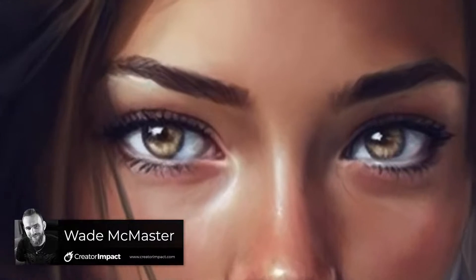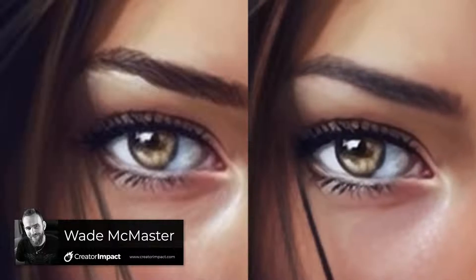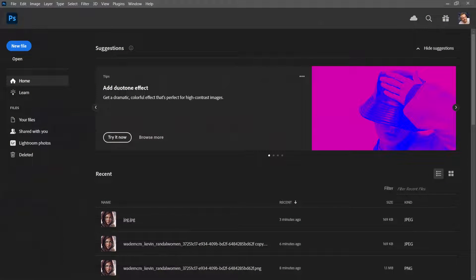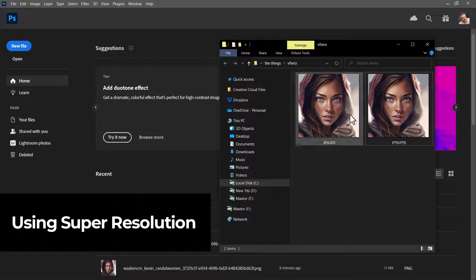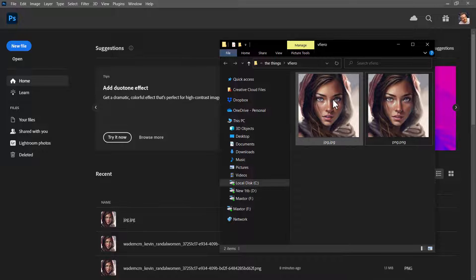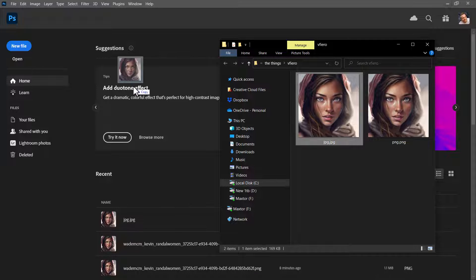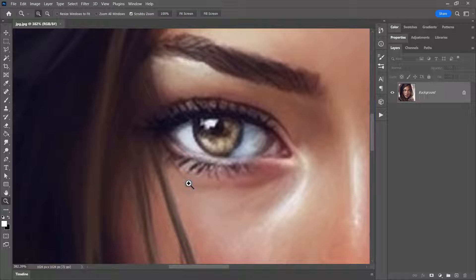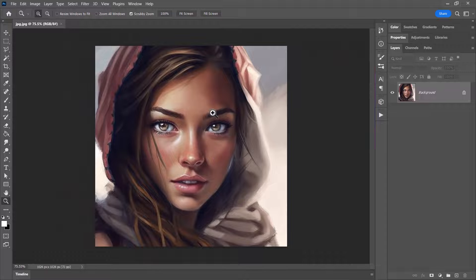Today's video I'm going to show you a few different methods I use to upscale and enlarge photos in Photoshop. I've got two images downloaded from Midjourney — one's a PNG, one's a JPEG. I cannot use PNG for this, so you need to open it up, go to Save As, and save as a JPEG. I'll drag this JPEG into Photoshop and zoom in — you can see the quality isn't really that great.